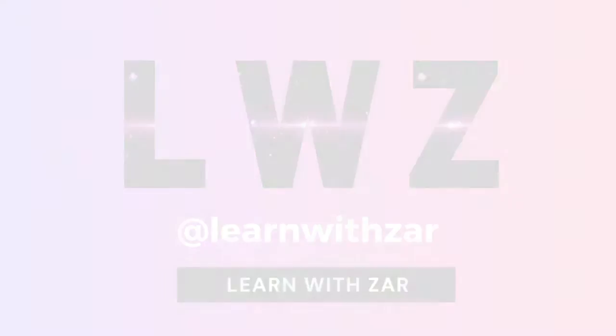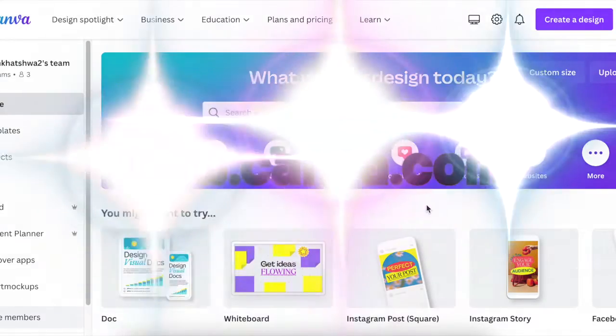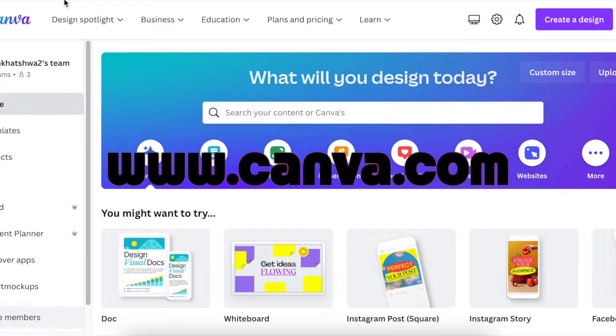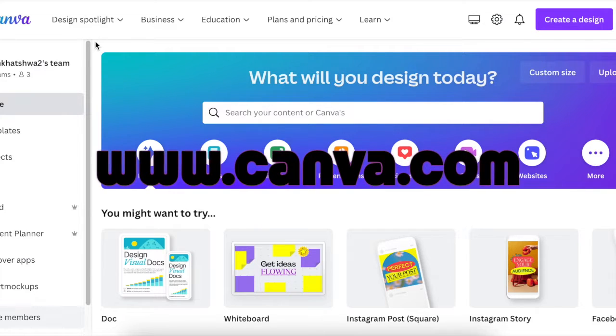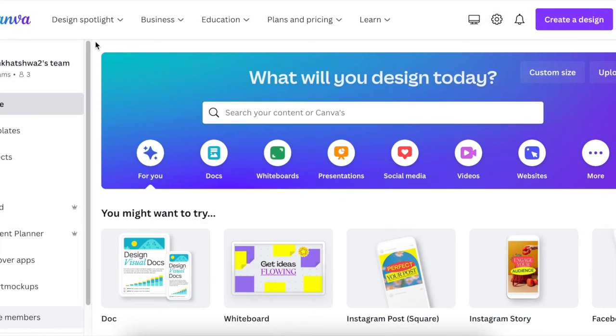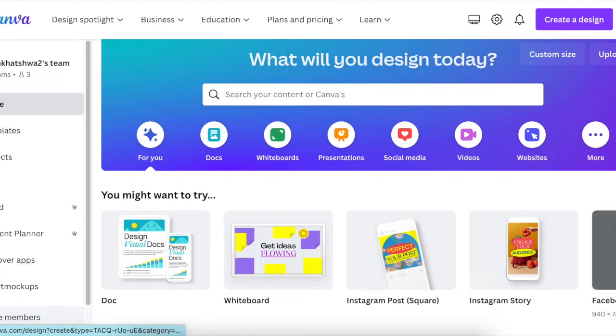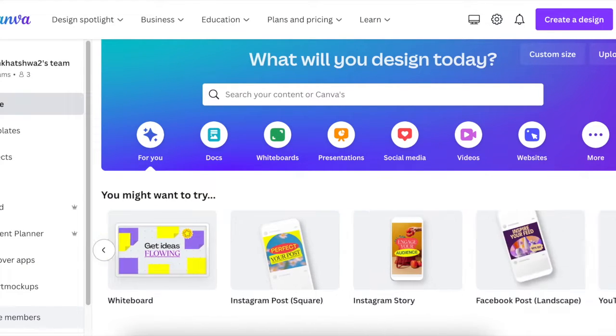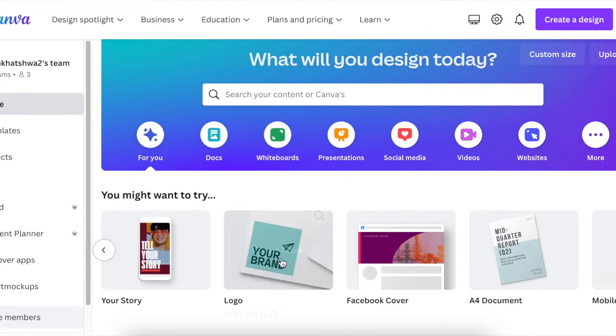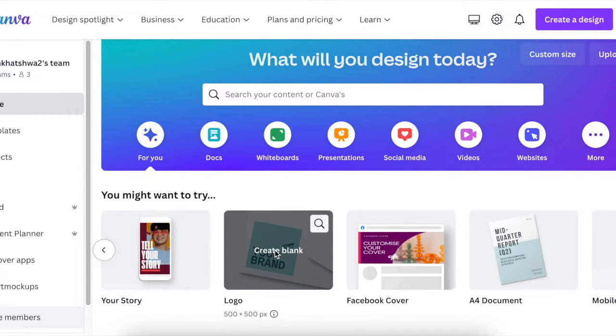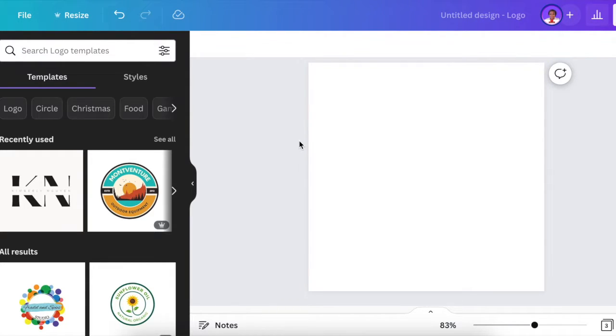We're going to be creating this from Canva, so you're going to access www.canva.com. This is going to be a free one. You're going to scroll and search for logo, or you could type logo in your search functionality. Once you find it, you click where it says create a blank logo. We're going to be creating a shapes logo using shapes so that if you want, you can go copyright it because it's created from scratch.